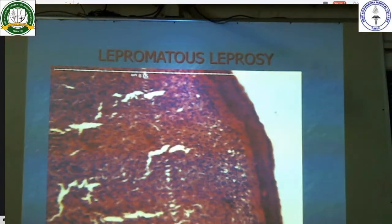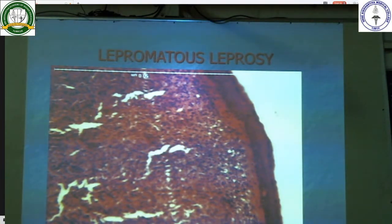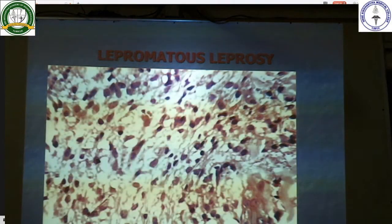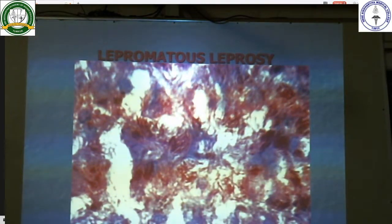This is lepromatous leprosy morphology. There is a zone of clearing between the inflammatory infiltrate and the epidermis — a zone of uninvolved area. These are the foaming macrophages laden with lepra bacilli. These foaming macrophages are stained with acid-fast bacilli — all these pink rod-like structures are the lepra bacilli.